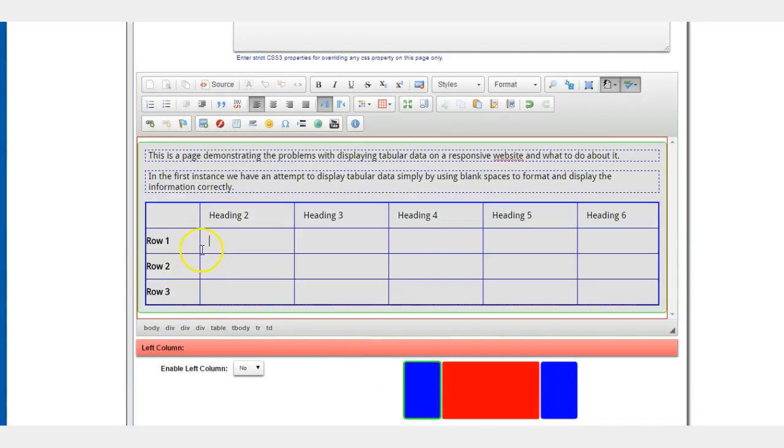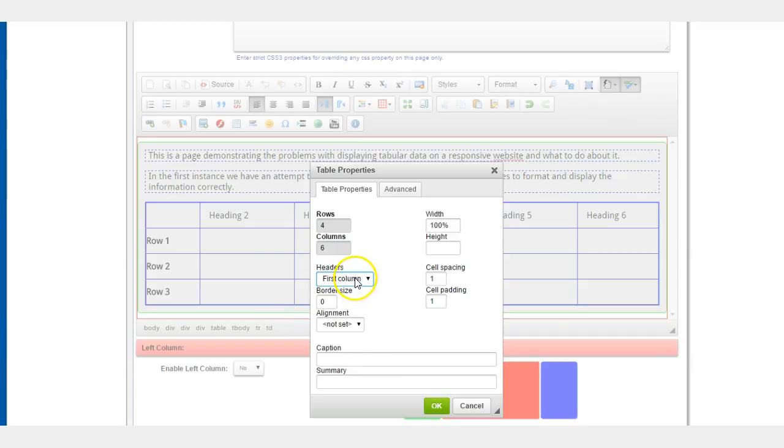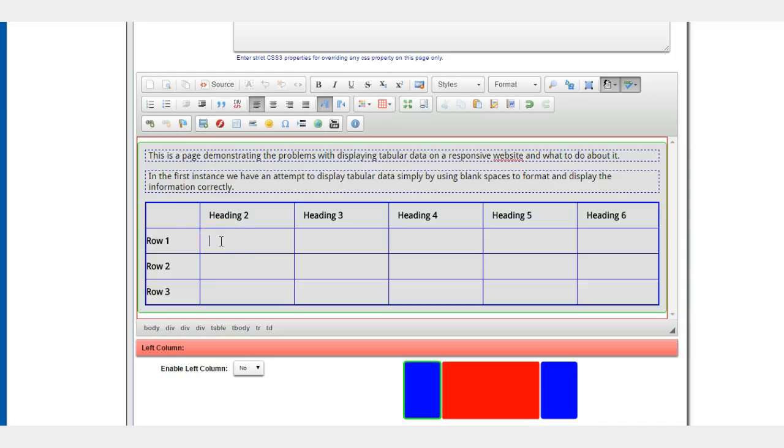And likewise, if I go and select both, then both my first row and my first column will be headers, and they bolt automatically and it looks nice. Right, so we go here with data 1, data 2, data 3, data 4, data 5.